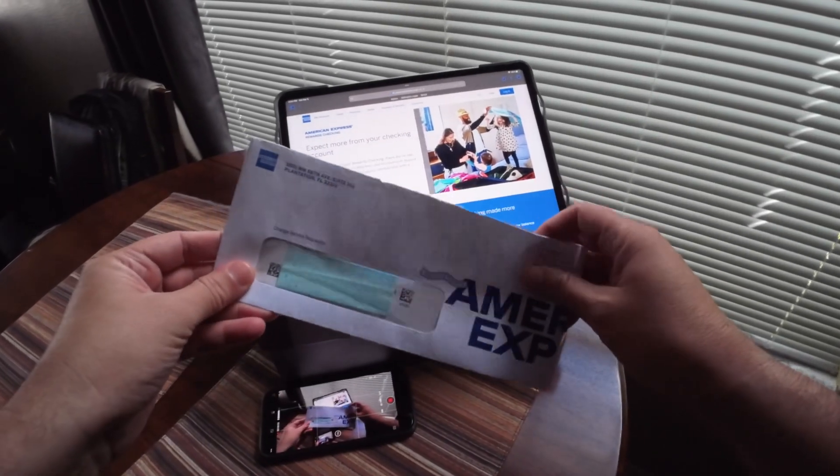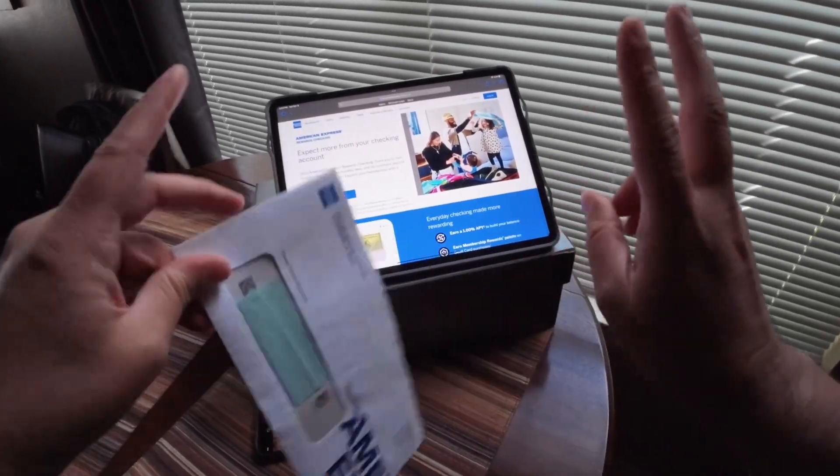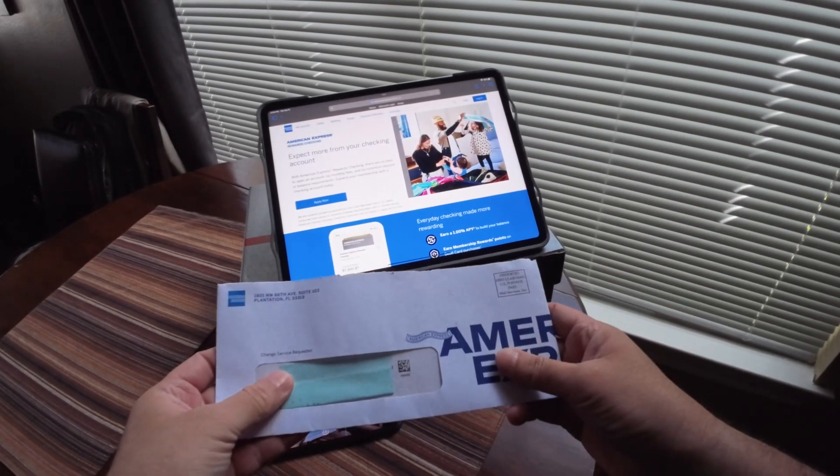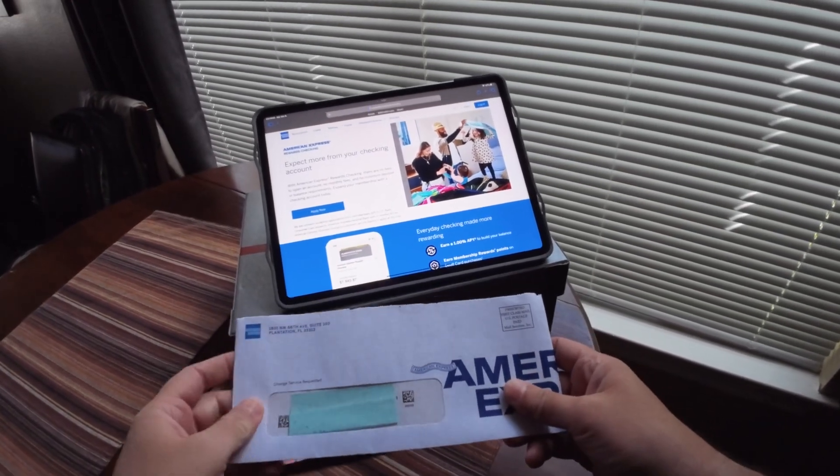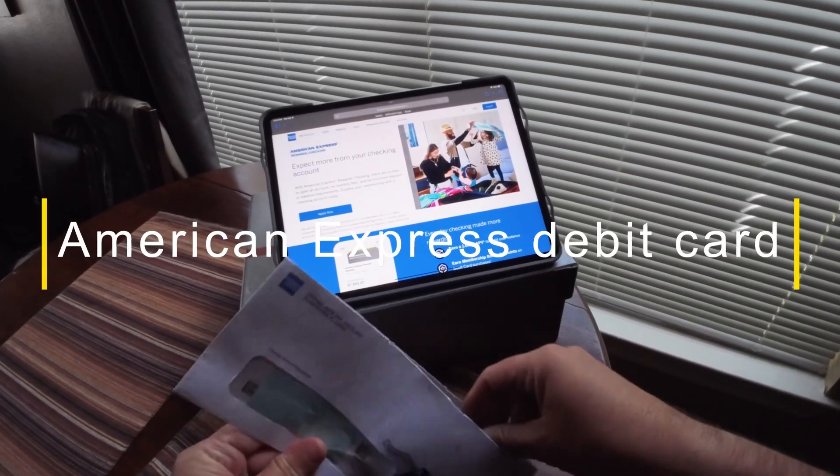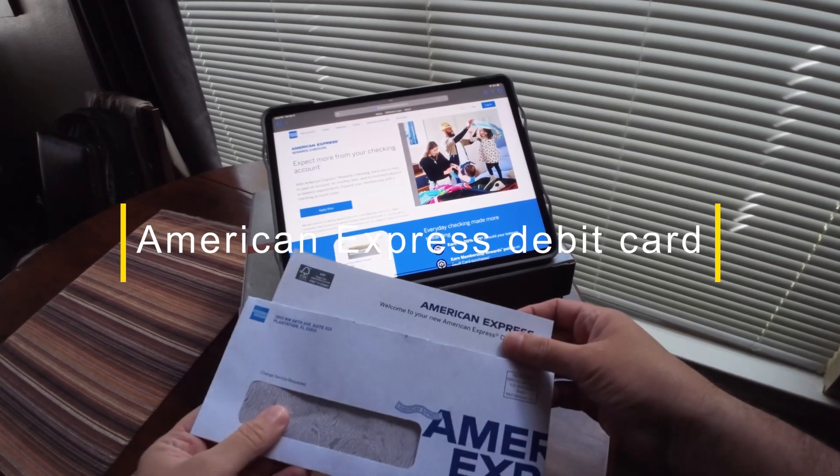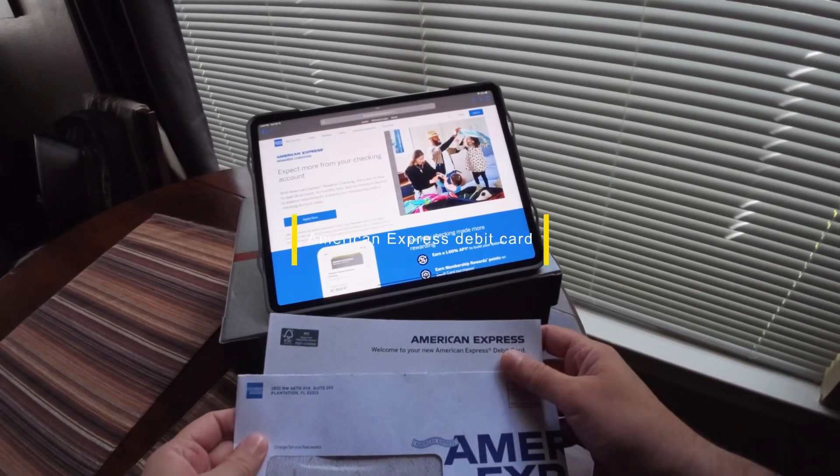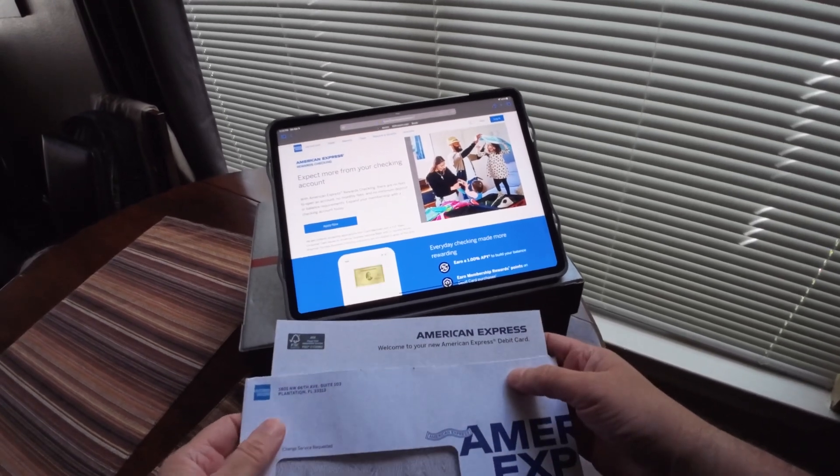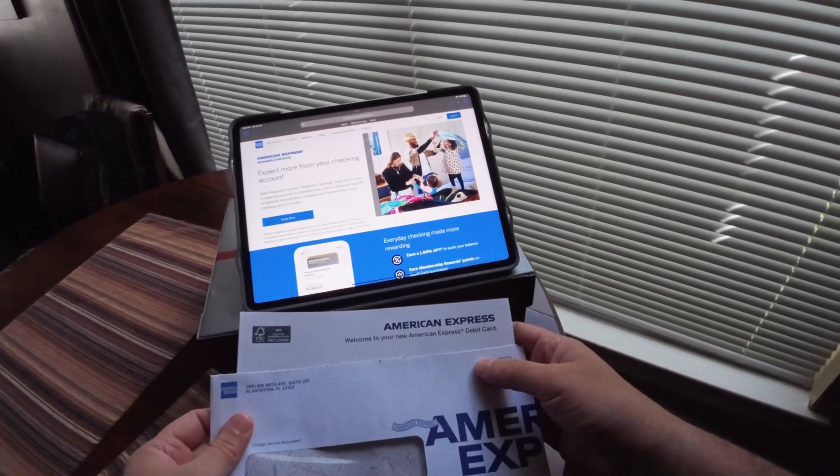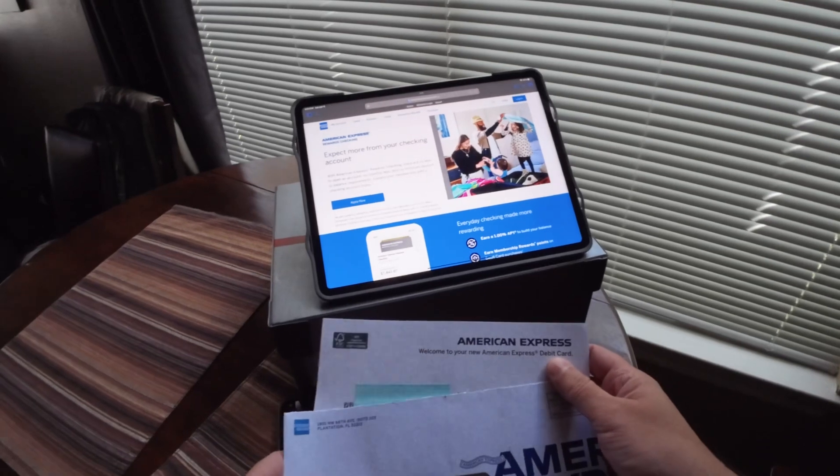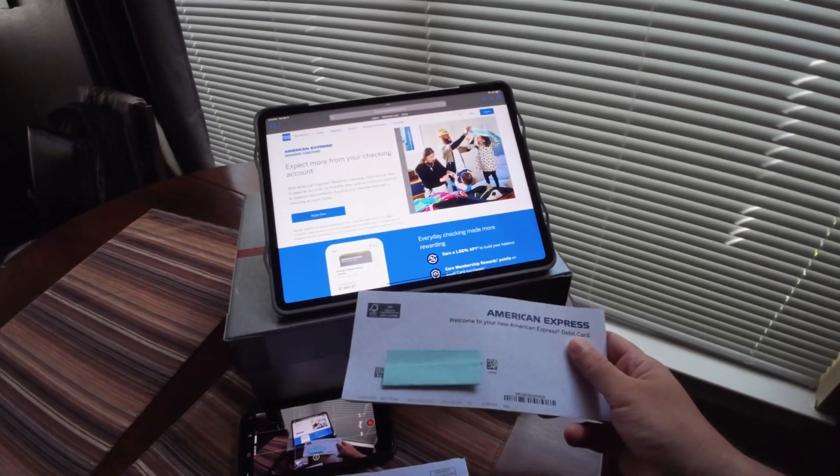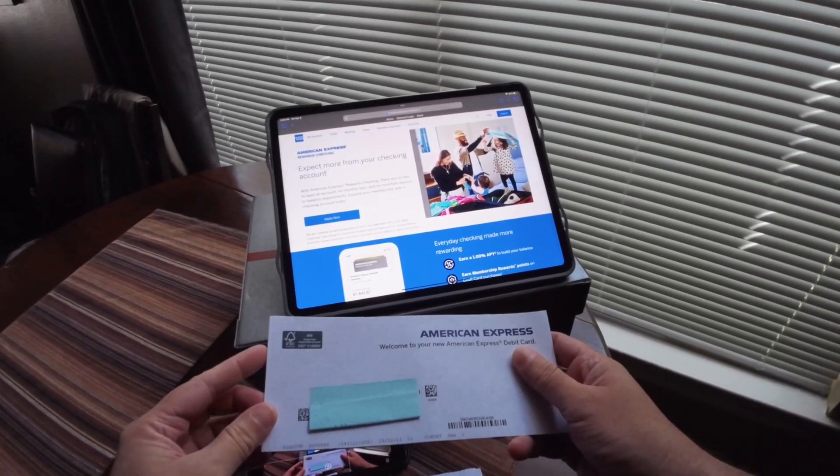How's it going guys, this is an unboxing of the American Express Rewards Checking Account. I was contemplating applying for the new American Express debit card or rewards checking account. I think it's been out for almost a year now.